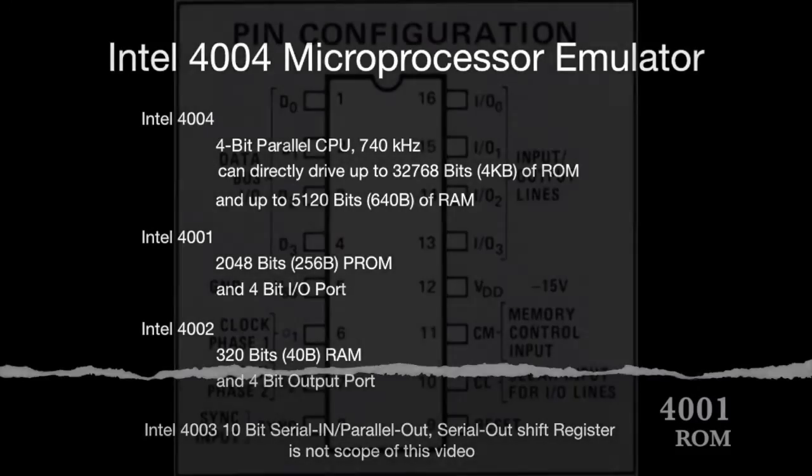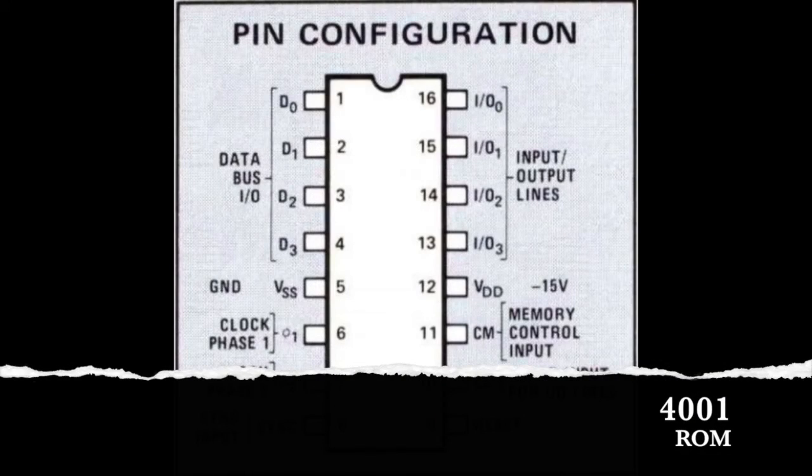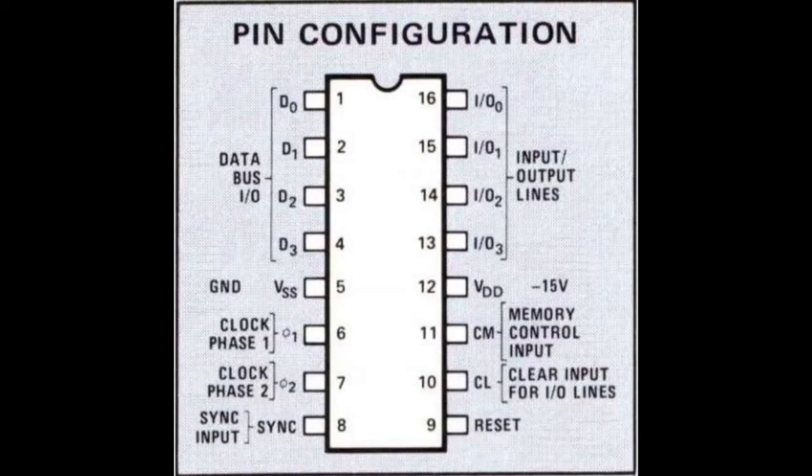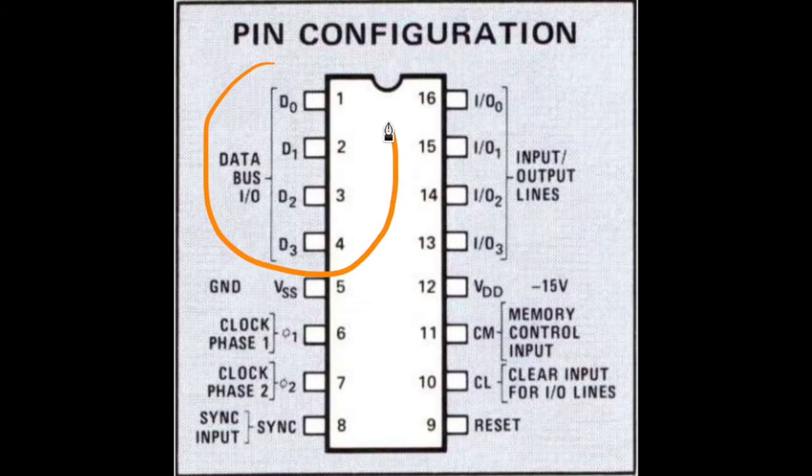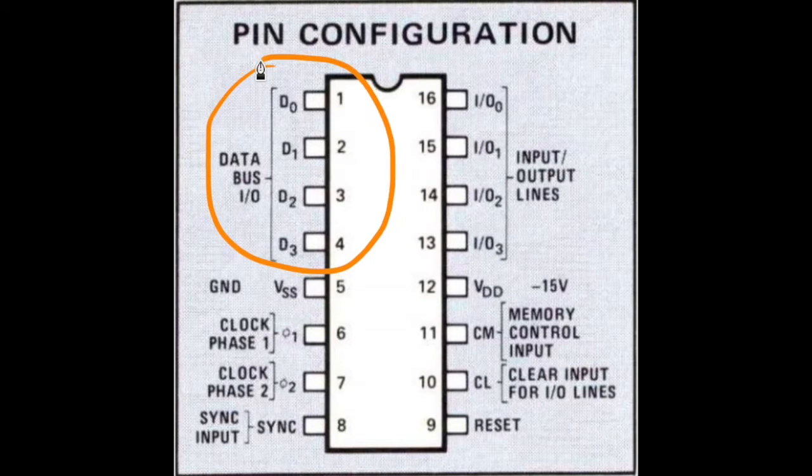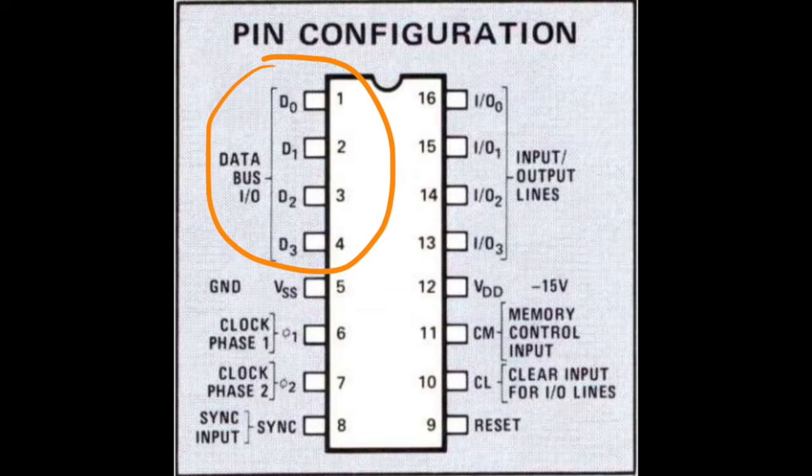Let's have a look at the pinouts of the ROM chip. Address and data are transferred in and out by time multiplexing on these 4 data bus lines.